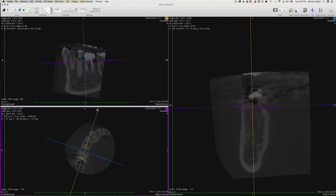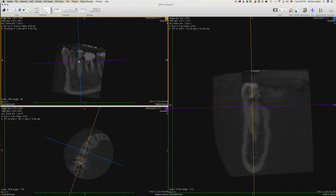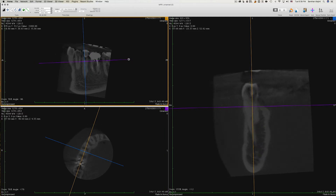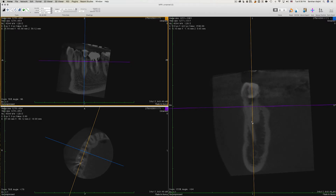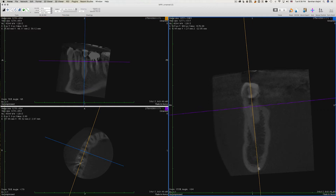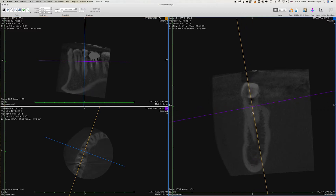I like to align these handles along with the teeth, so the sagittal is going to be parallel to the teeth. In the sagittal view I like to keep the coronal vertical with the root, and in the coronal view I like to keep the sagittal vertical with the root. This way I'll be able to examine each root separately.